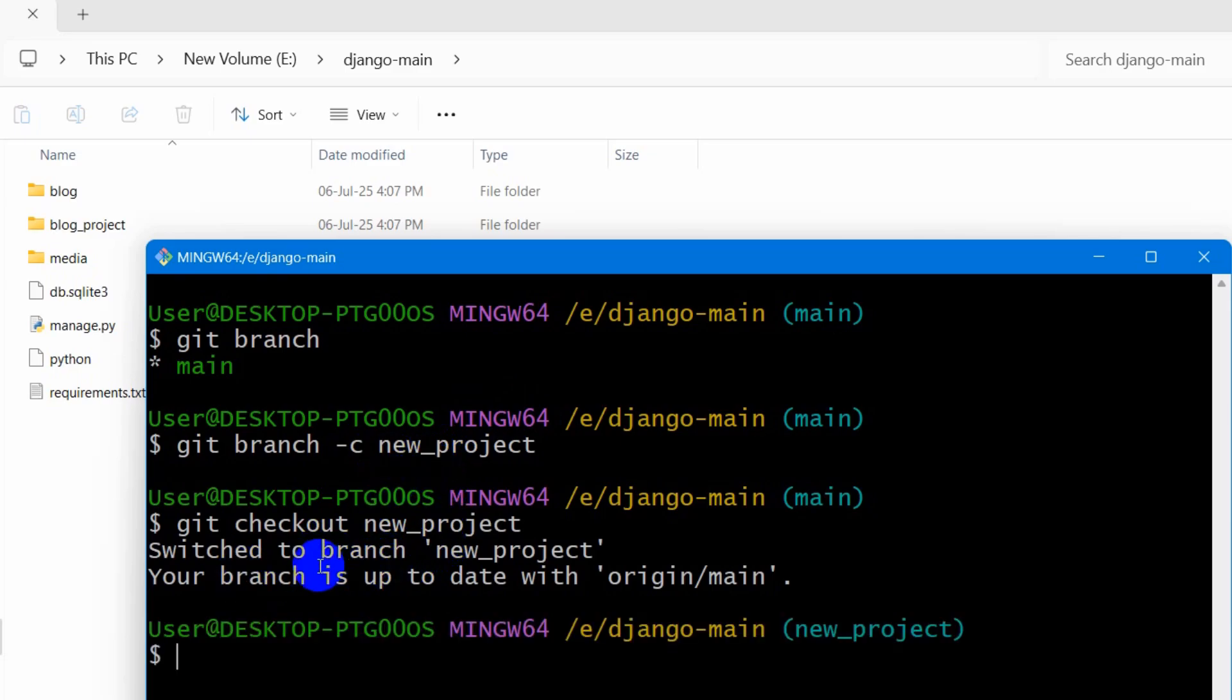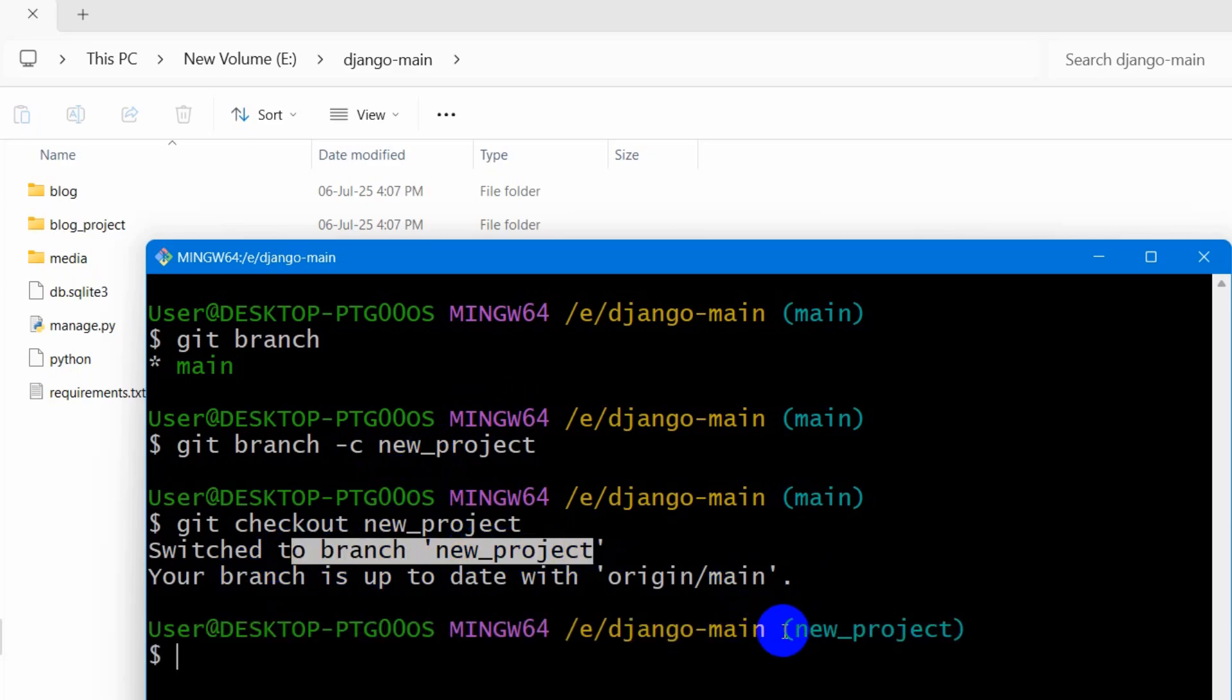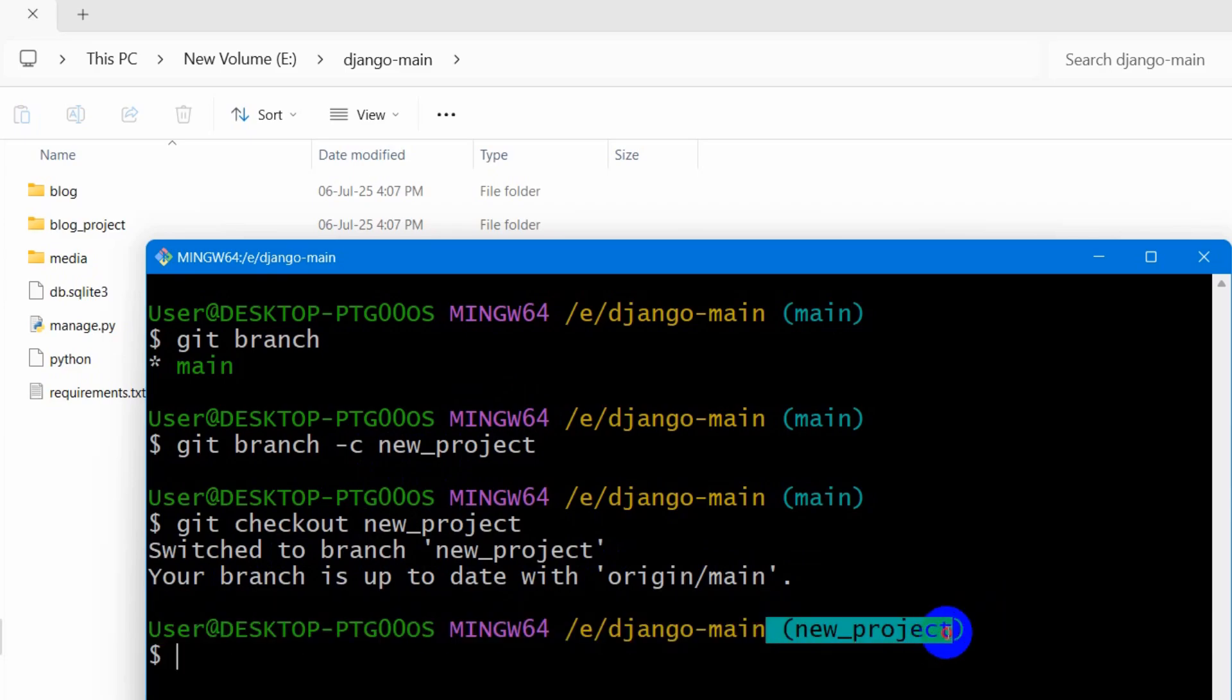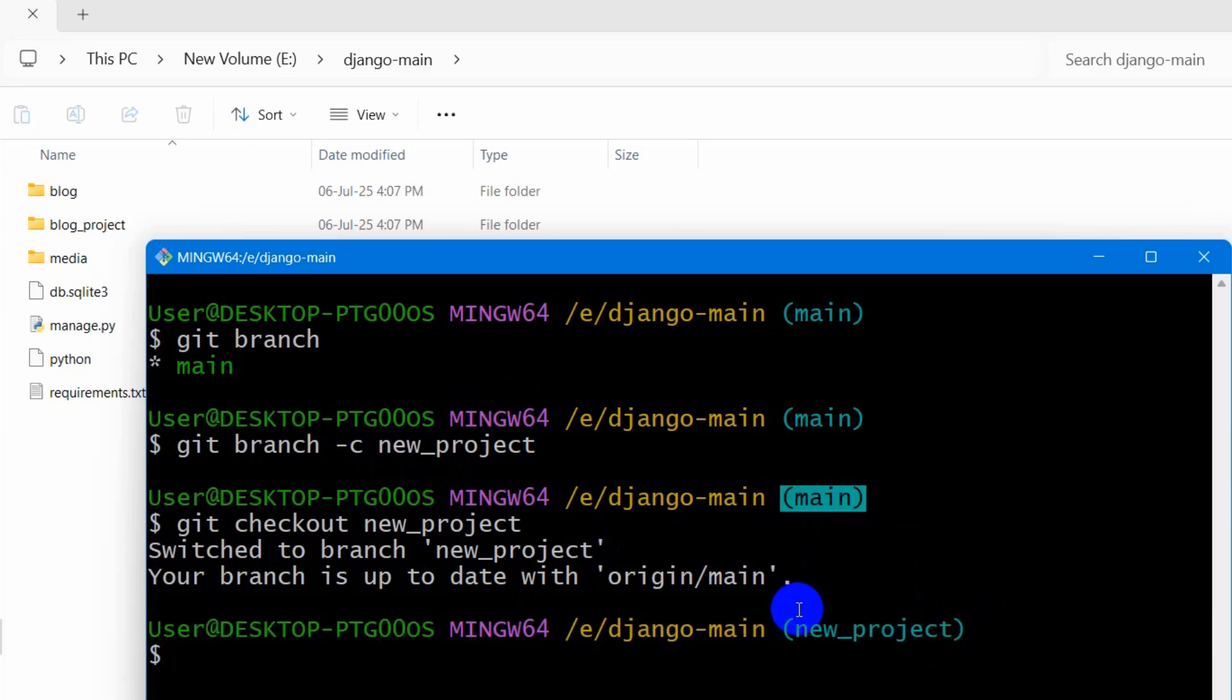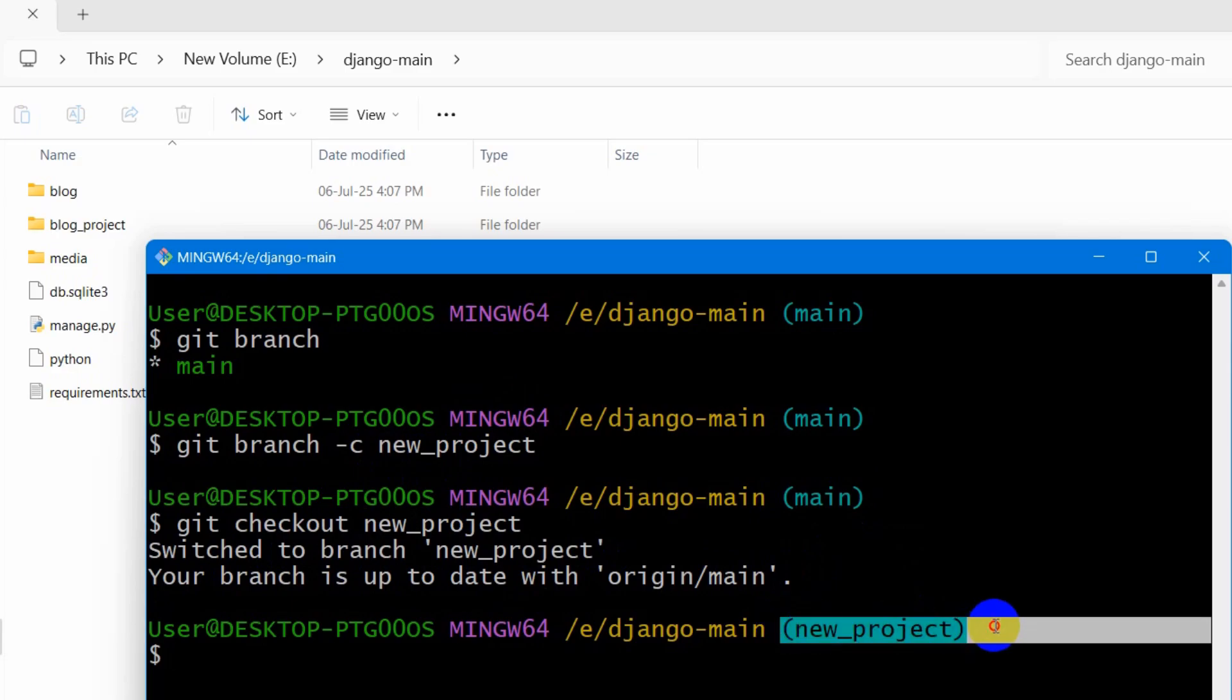And here you can see switched to branch new_project. So here you can see it says new branch. Previously, it was main. It selected the main branch. Now it selected the new branch.